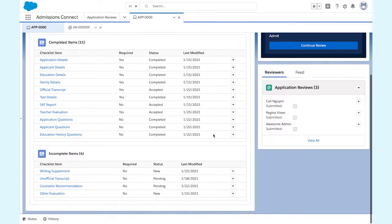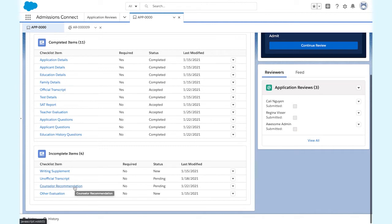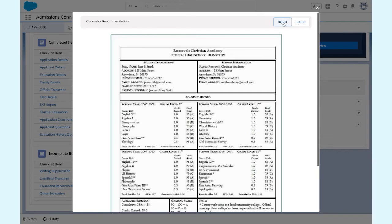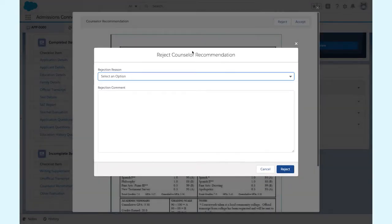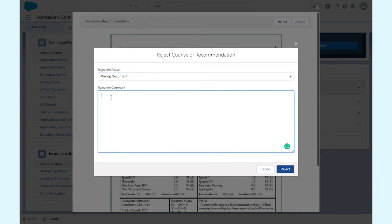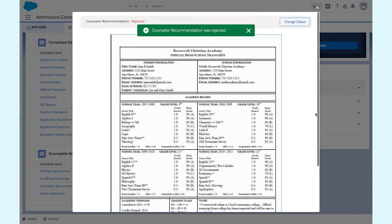Now let's take a look at her counselor recommendation. It isn't required, so it's not a make or break. This one's not right. I'm going to reject it. Reason? It's not the right document. Here's a note that will be sent to Marla and the submitter, so she has a chance to update the document, but it's not required, so I can move forward and complete my holistic review.